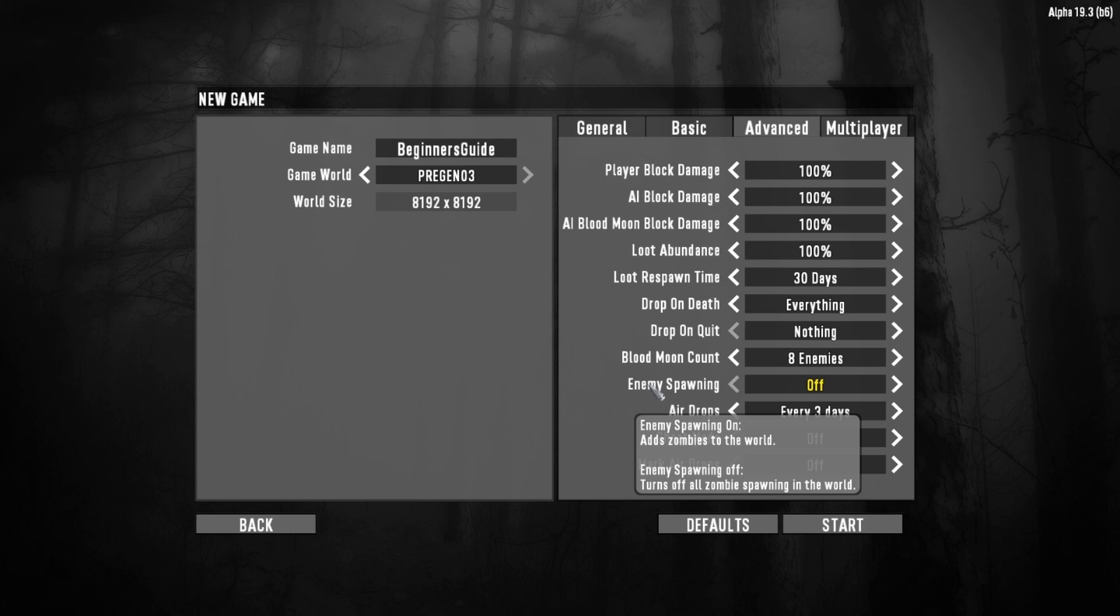Once you hit that start button, you're going to come to a loading screen like this. Take your time on this loading screen because it is chock full of a lot of useful information. As you see down here, there are 30 different tips that you can read through to learn about this game. And all you have to do is use the left and right mouse button to click over to the next tip. Spend some time going through this and reading these tips. There is a lot of extremely useful information in these tips.